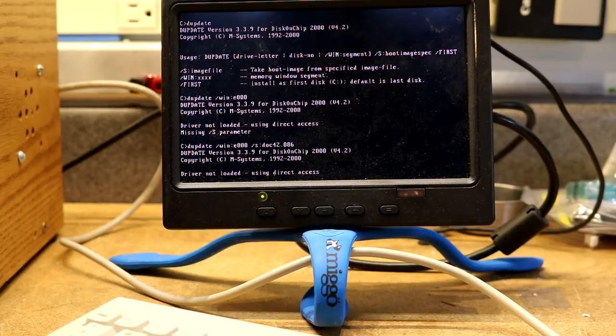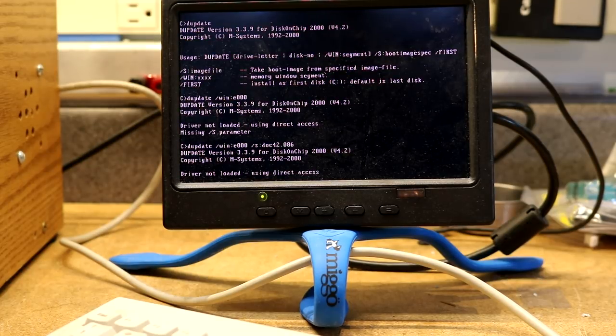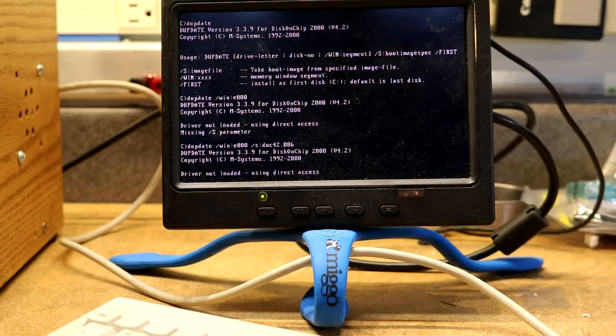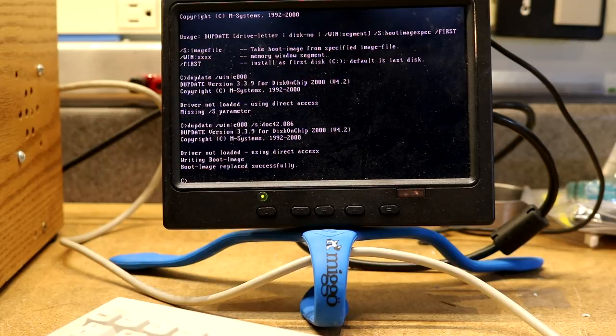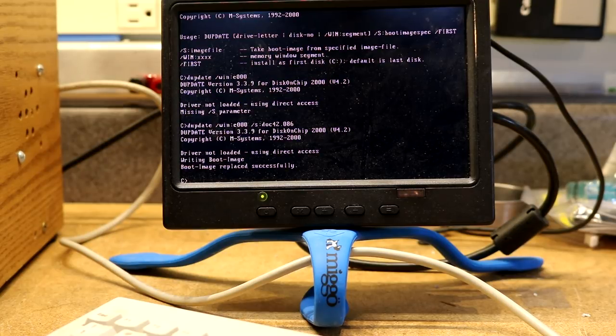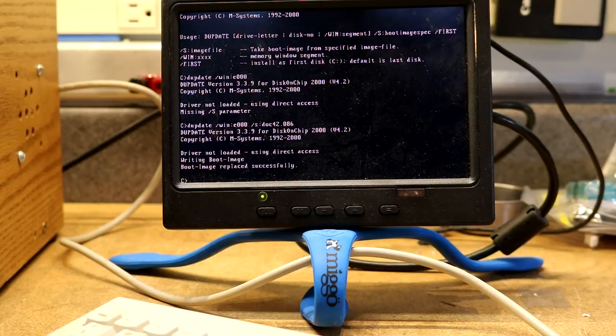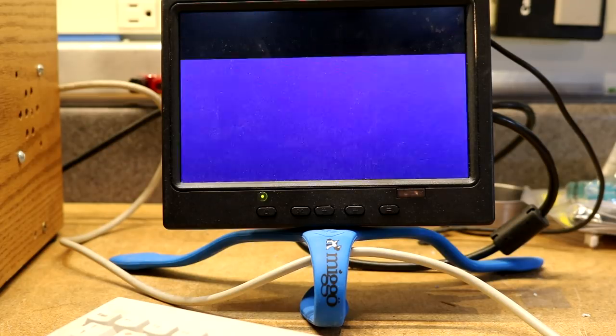Doing stuff. OK. Writing boot image. Boot image. Replaced successfully.